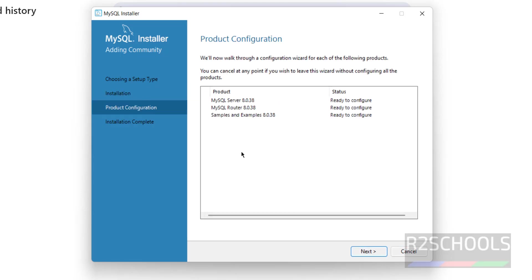Installation is completed — click Next. Now we are going to configure MySQL Server, Router, and Samples and Examples, so click Next.